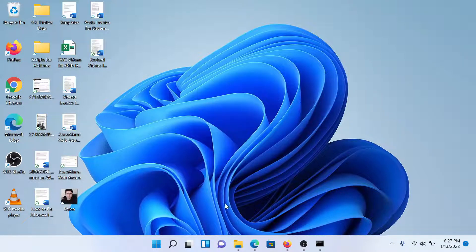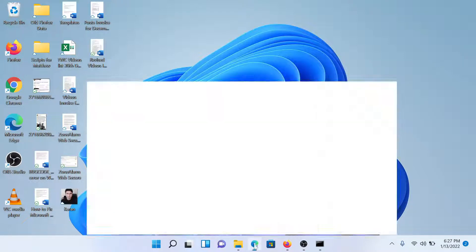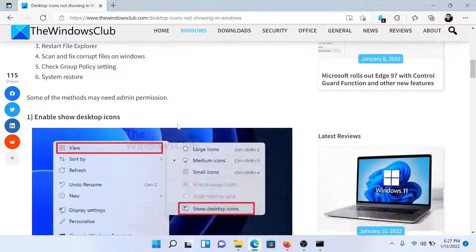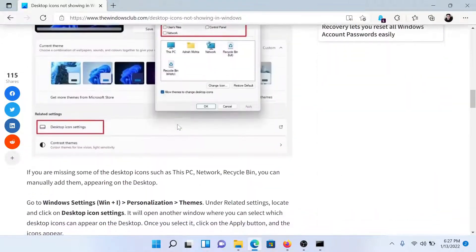If it is checked then okay. If it is unchecked, then click on it once to check it. The next solution would be to check Desktop Icon Settings, and this will be done through the Settings.